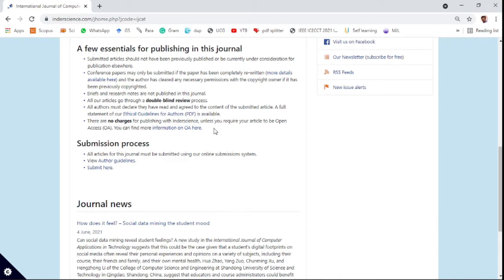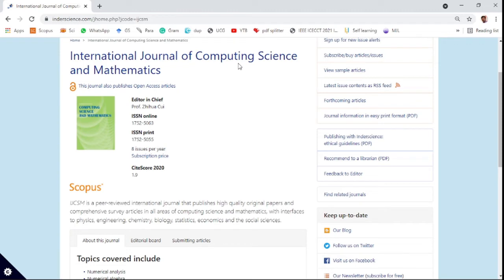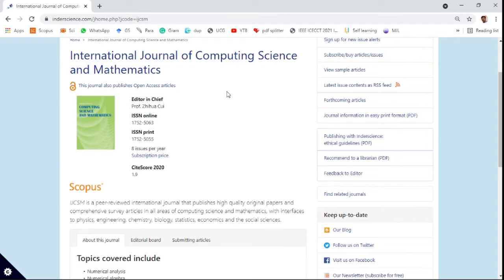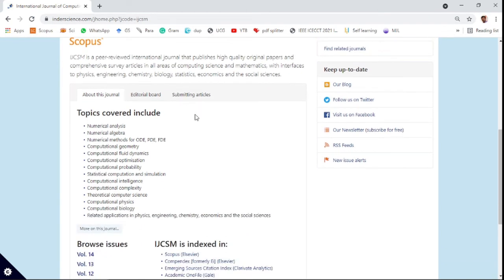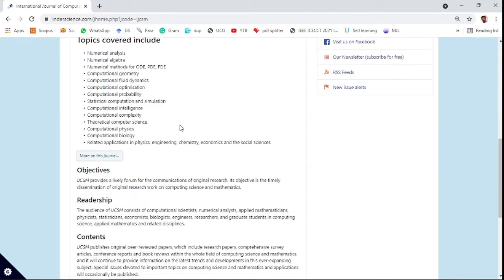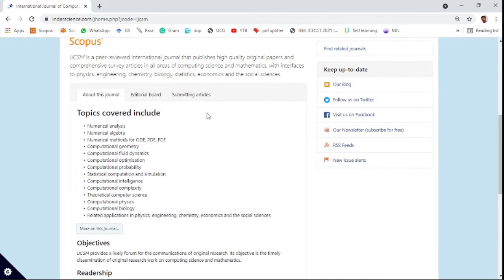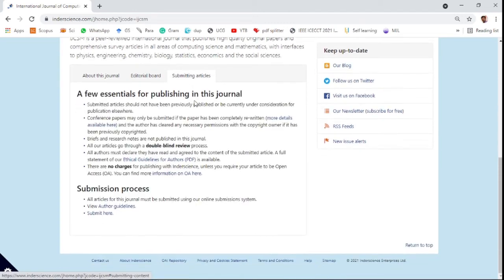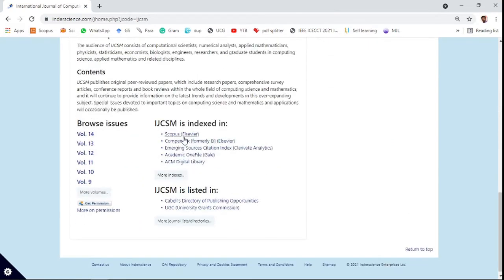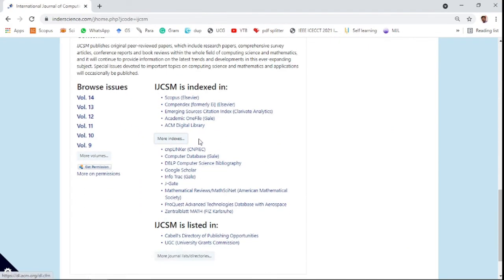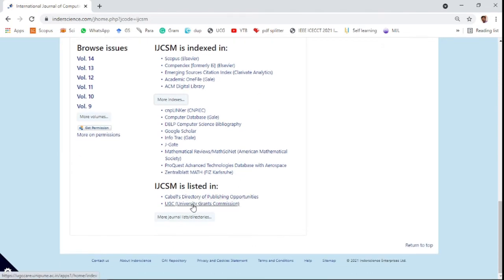The fifth journal is the International Journal of Computing Science and Mathematics. It has a 1.9 CiteScore and covers various related areas such as numerical analysis, linear algebra, and computational optimization. This journal also uses a double-blind peer review process and there is no charge for publishing. It is indexed in Scopus, Emerging Sources Citation Index, and the UGC CARE list.